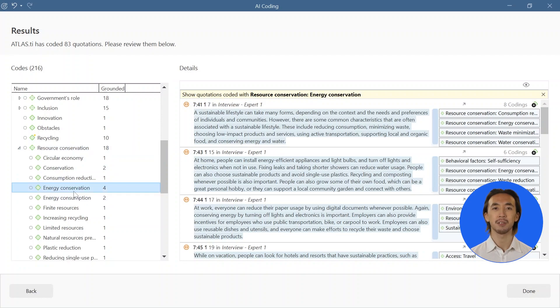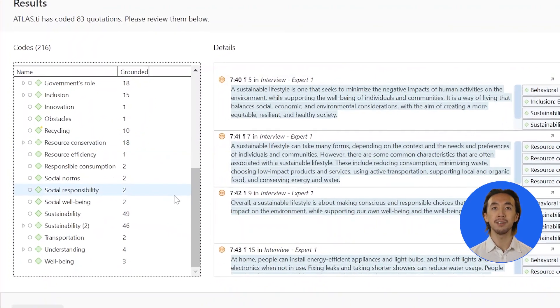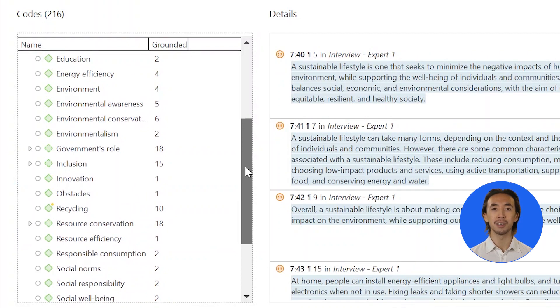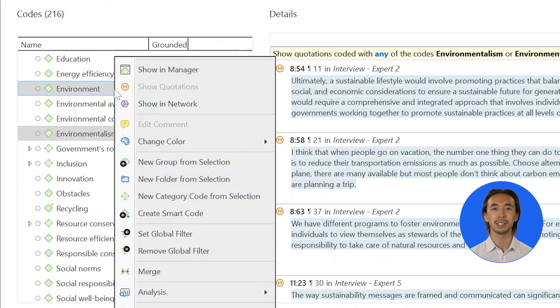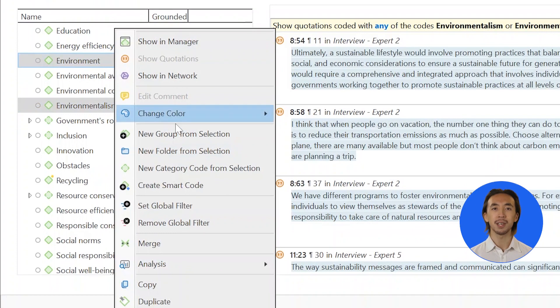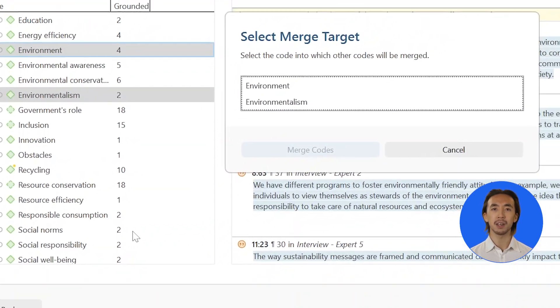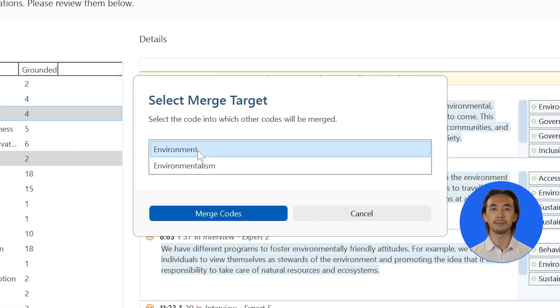As you go through the codings, you might notice that some subcodes are very similar. You can merge these subcodes together to clean up our code list further. Simply select the two subcodes in the left-hand panel, right-click, and then select Merge.